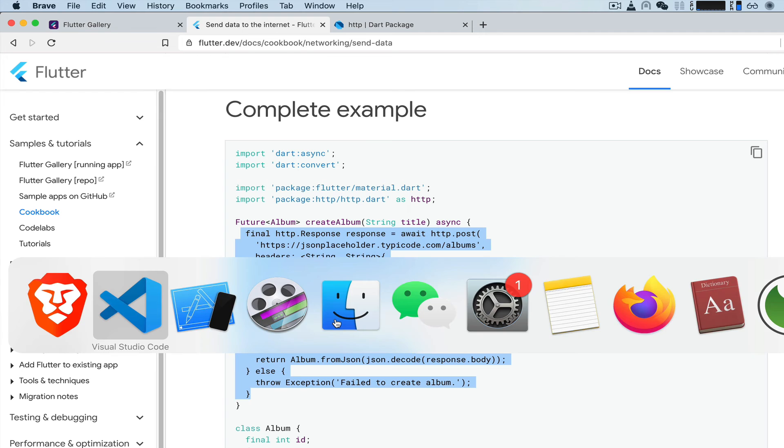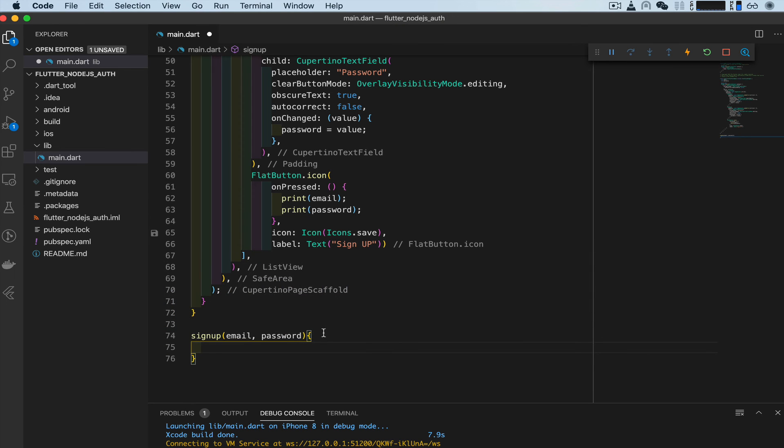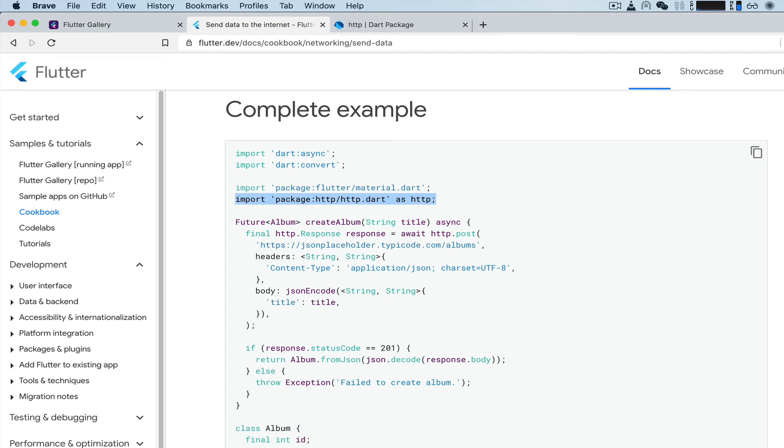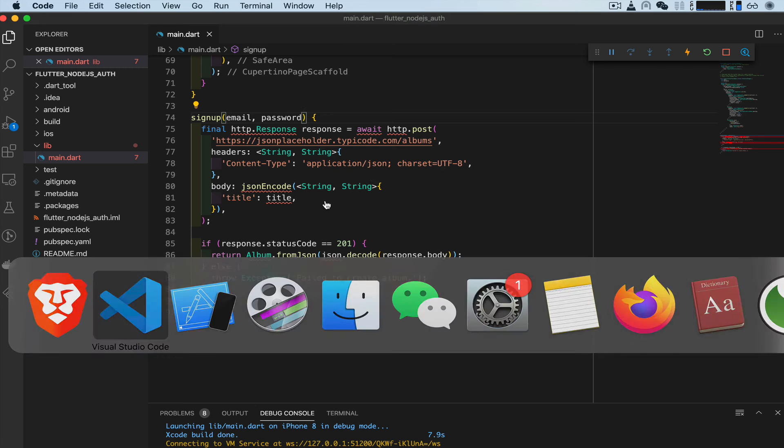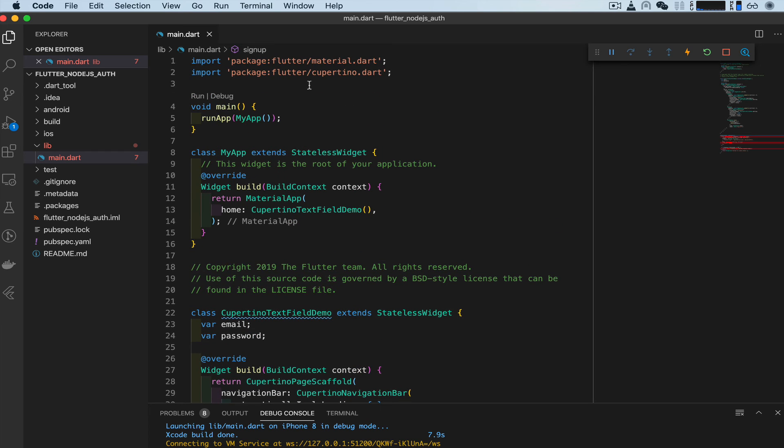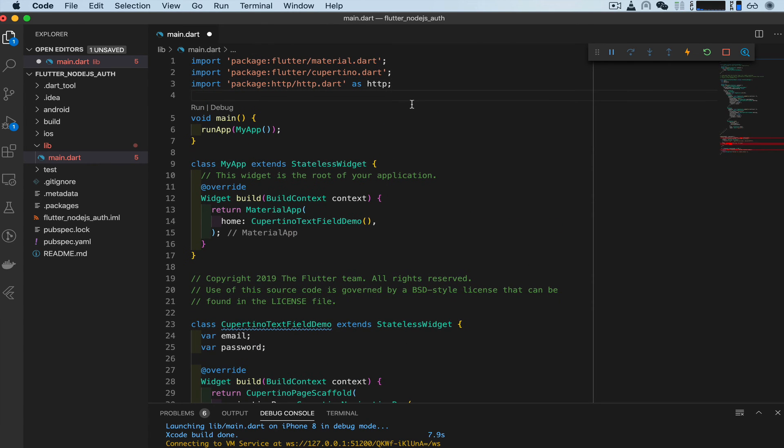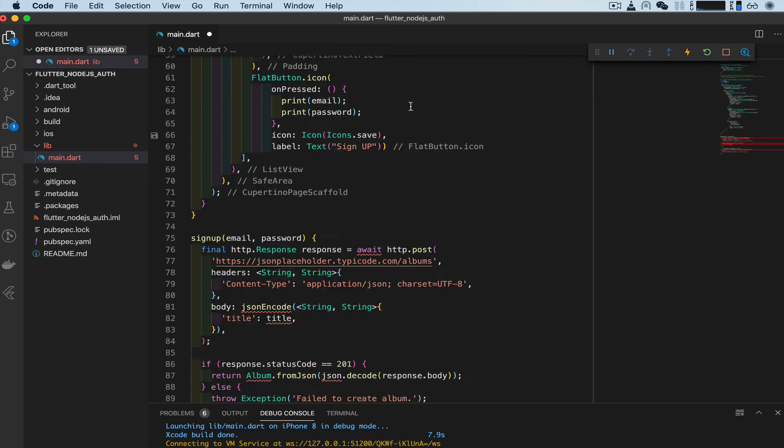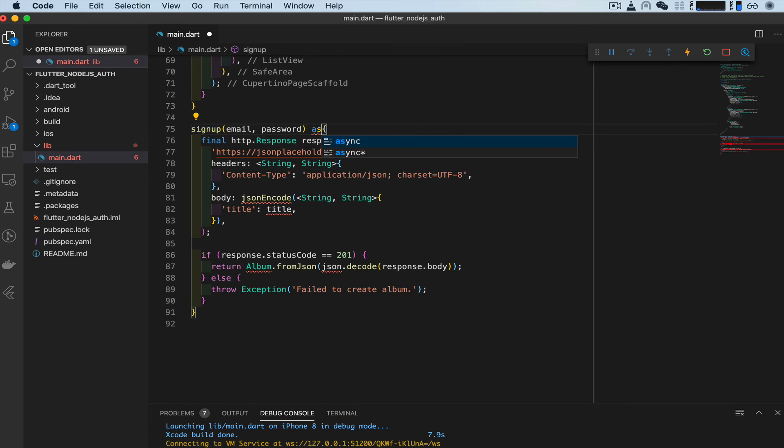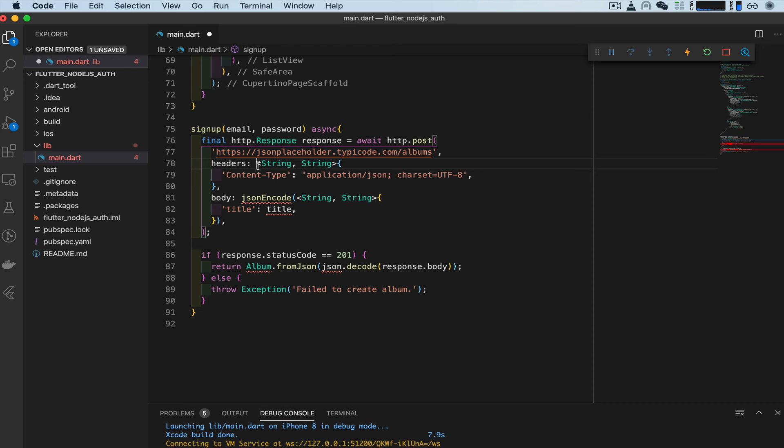Paste that in there. We're getting some errors because we need to import a few things. So first, the HTTP package is go back here and we need to import this, the HTTP package into our main dot file. So go ahead and paste that in. Now that we have that, some errors went away. Now we see we have an await error because this function needs to be asynchronous. Now that we have that error is gone.